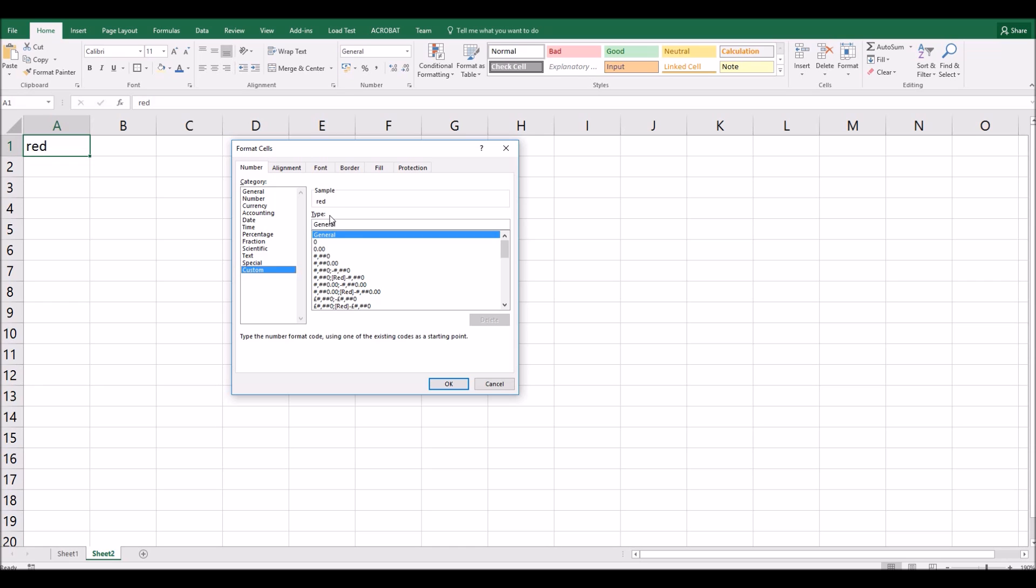Now in the type box we can delete what's in there which says general and what I'm going to do now is type the symbol that I want to use for my bullet list. Now this can be any symbol you like and the best way of doing this is to use an alt code. What the heck is an alt code? Well on your keyboard to the left hand side of your space bar there is the alt key, A-L-T. If you hold that alt key down and you type a number using the number pad on the right hand side of your keyboard, then you will be able to type very easily a range of special symbols.